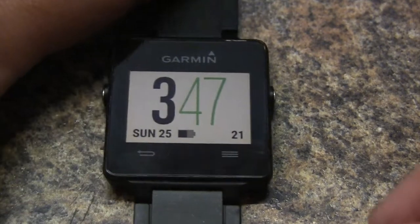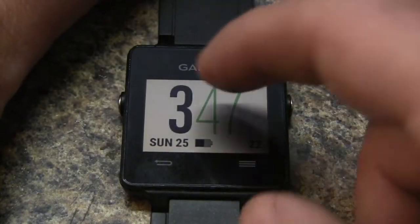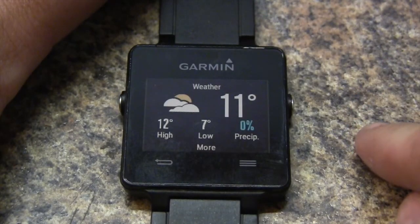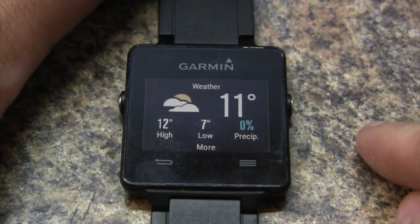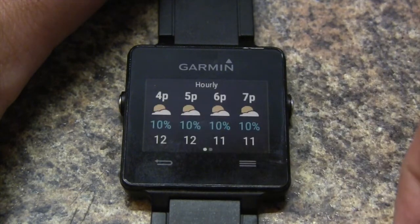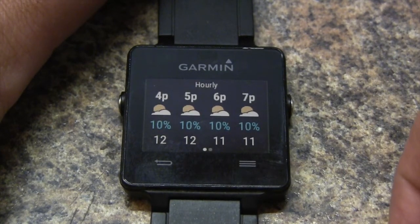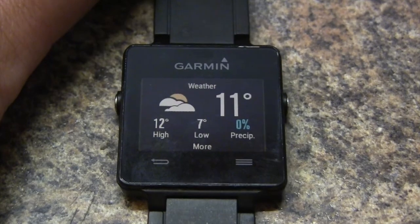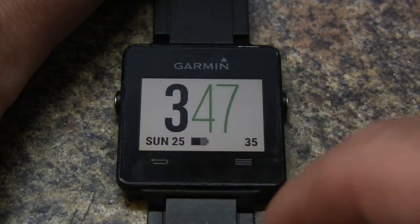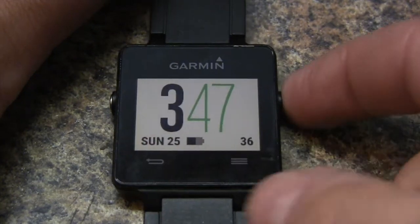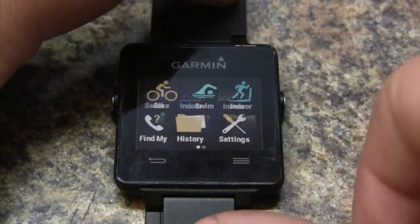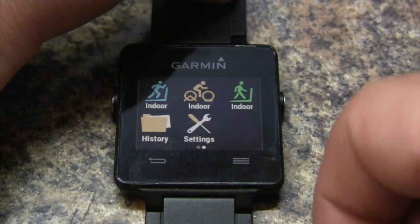To access the weather, we can simply from the main screen just swipe over and then we can view it here. We can tap on the screen to view an hourly forecast. But if you want to switch over from Celsius to Fahrenheit, here is how you do it.